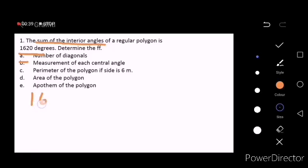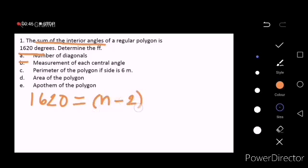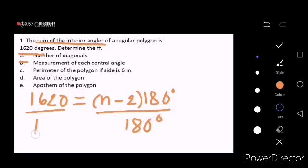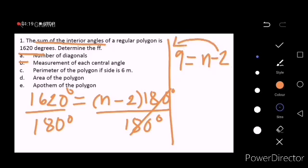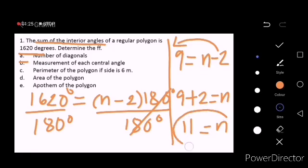That is, 1620 — which is the sum — is equal to n minus 2 times 180 degrees. The next step is to solve for n by dividing both sides by 180 degrees. 1620 divided by 180 degrees is equal to 9, and this is n minus 2. Transposing negative 2 to the other side gives 9 plus 2 equals n, so n is 11, meaning the polygon has 11 sides.